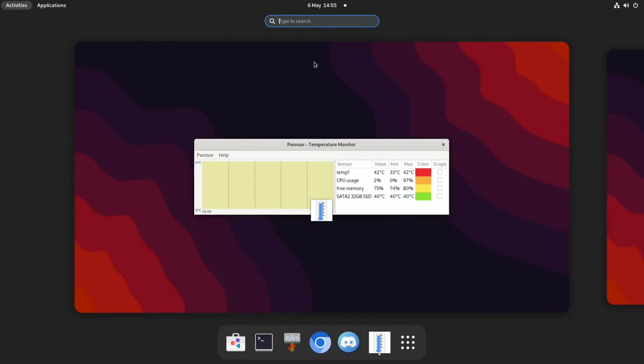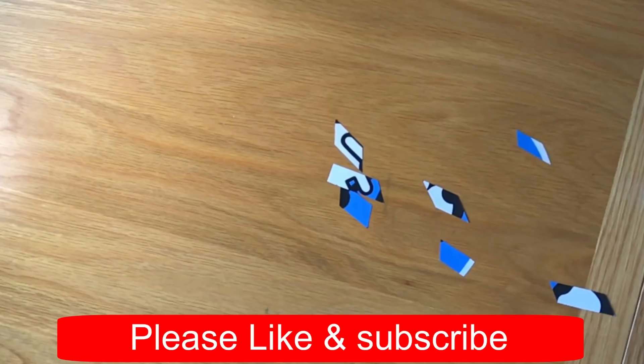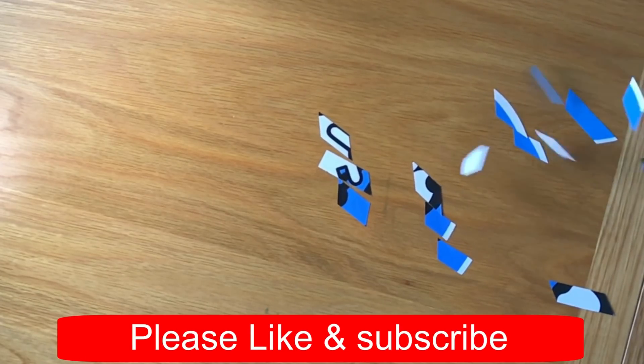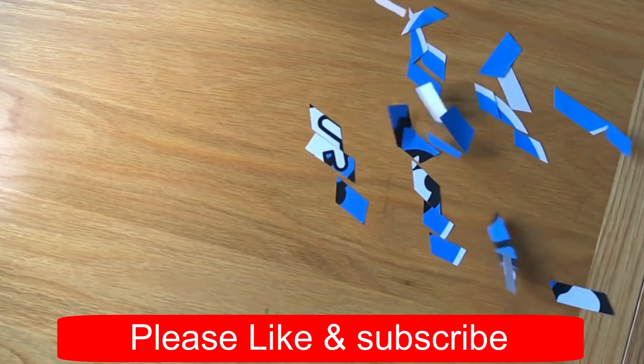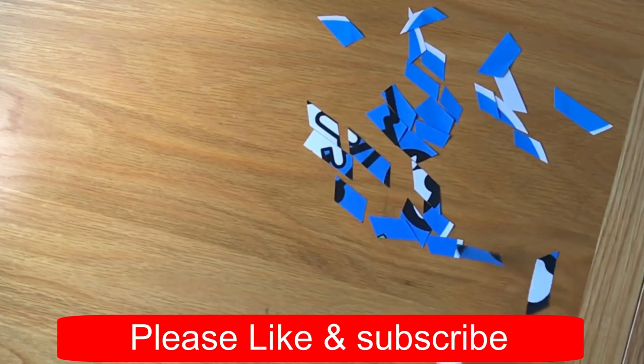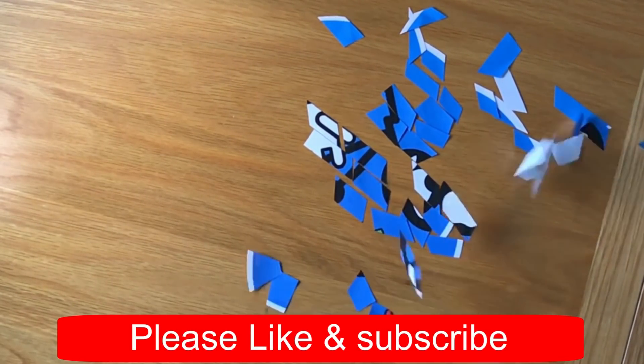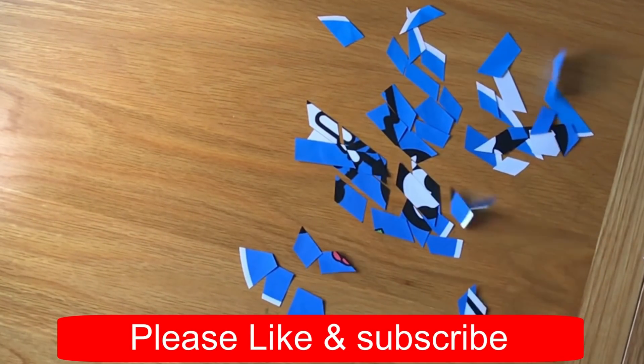Anyway, I hope you like this. Hope it helps. Thanks very much for watching. Please like and subscribe. Bye.